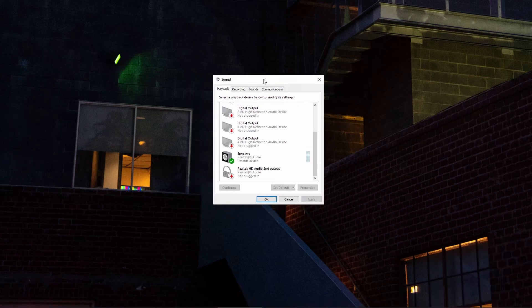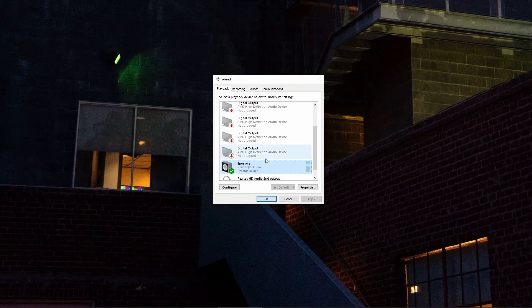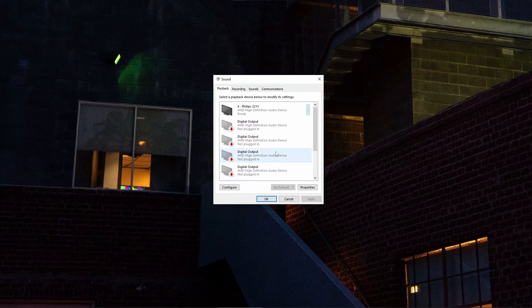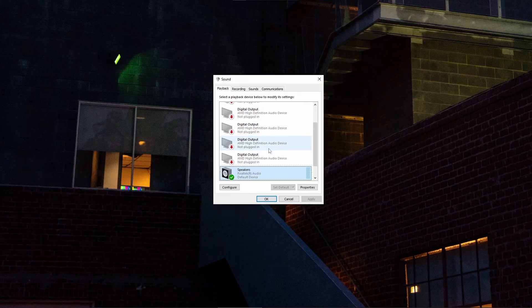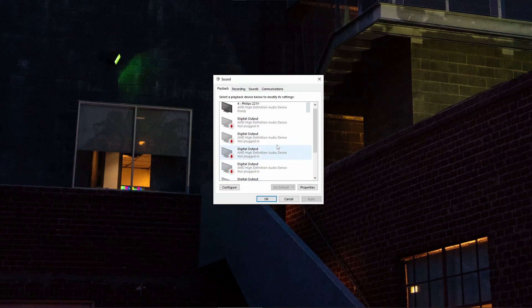Also go ahead and open up your sound settings and make sure that your speakers are enabled. And I would also recommend the devices that you don't use, just disable them.